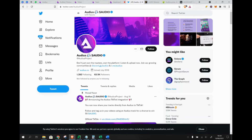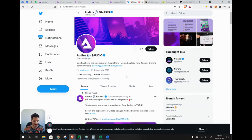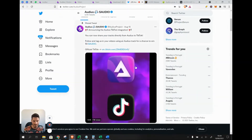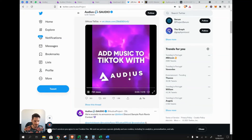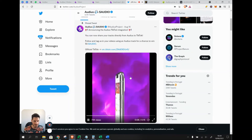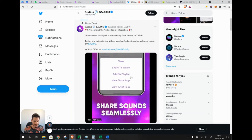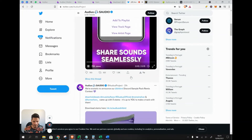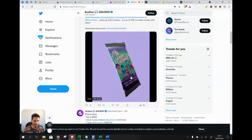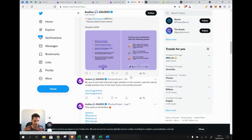Looking at Audius's Twitter, despite finding many YouTube videos about the project, they only have about 63,000 followers, which is not a lot compared to other projects analyzed on this channel. Their latest notable post is the TikTok announcement, and most of their activity promotes contests where you can win Audio or other tokens and collectibles.